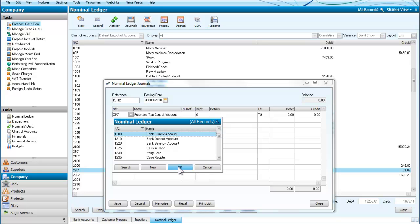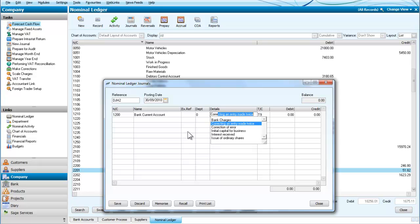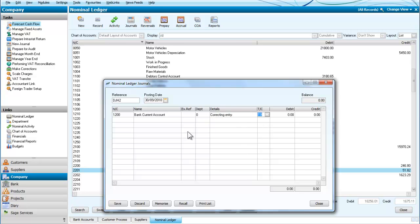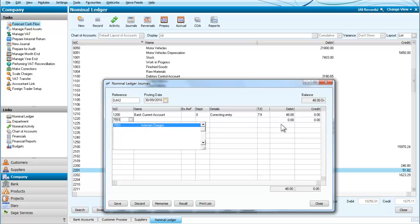We can ignore the VAT effect here, so we are debiting £48 to the bank account which now corrects our bank account. Now we need the internet charges, and to correct that entry we need a £40 credit.